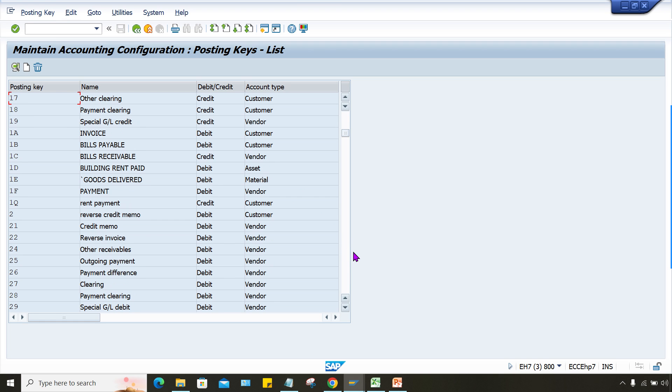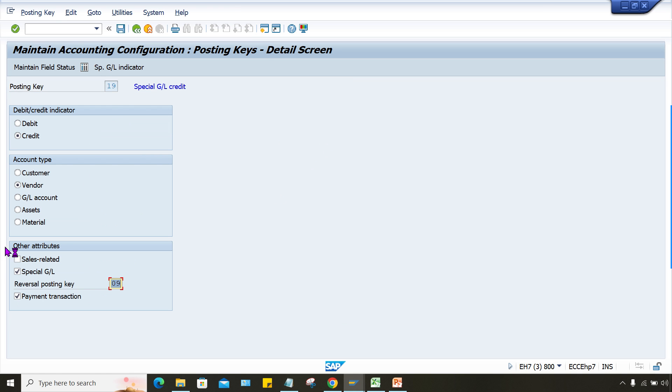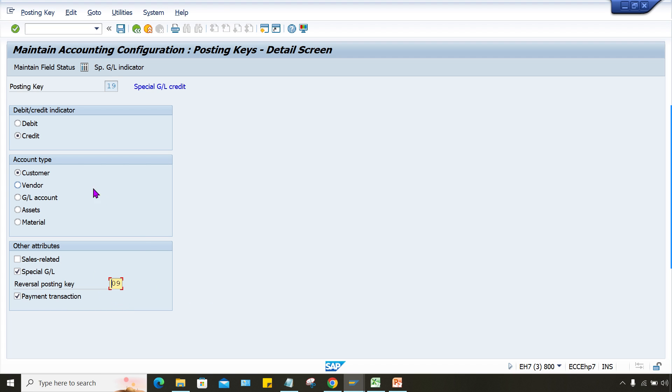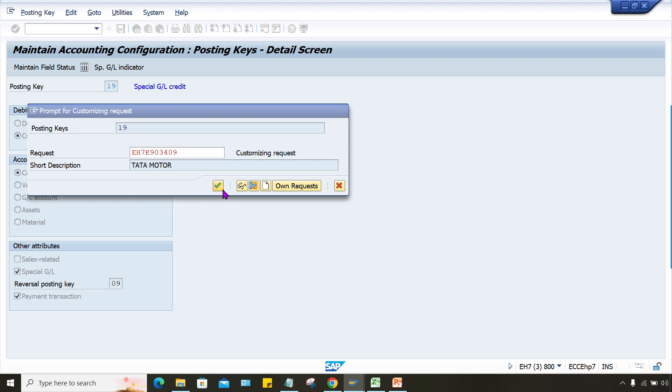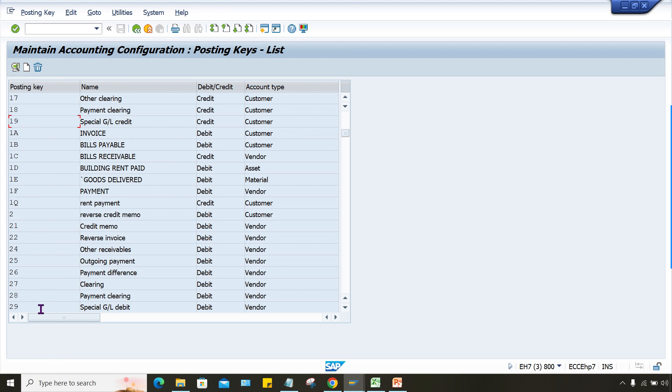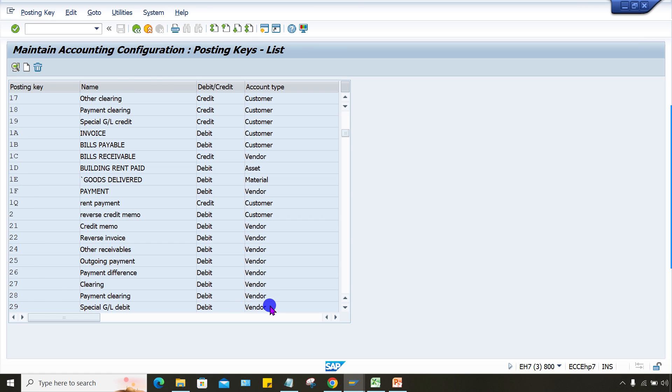So now here, 19, okay, look at here, it's supposed to be customer, it should not be vendor, right? Special GL indicator zero, okay, this is special, and reversal posting is zero nine, okay. So this should be, save it.